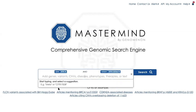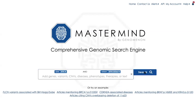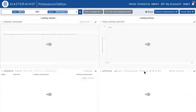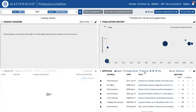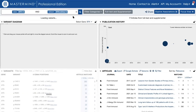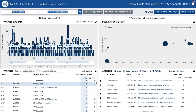I'm going to select this, and now I'm going to see the output with seven articles matching this normalized Mastermind nomenclature.